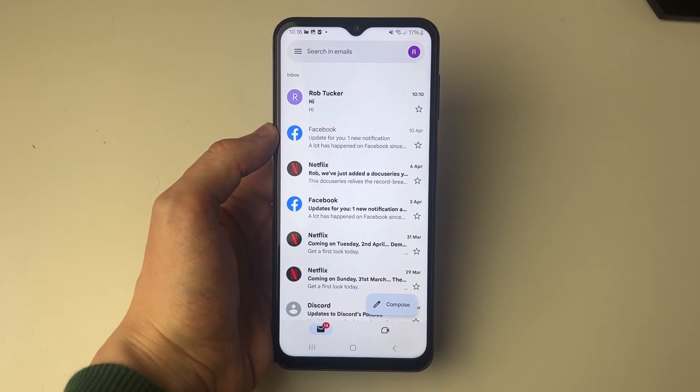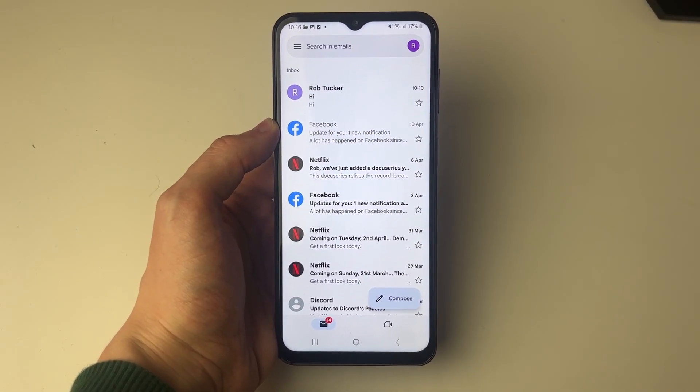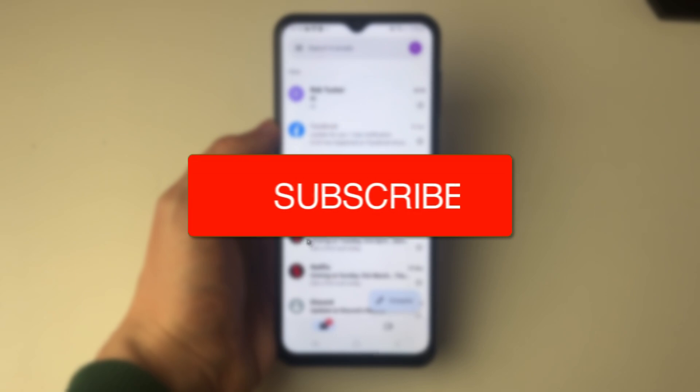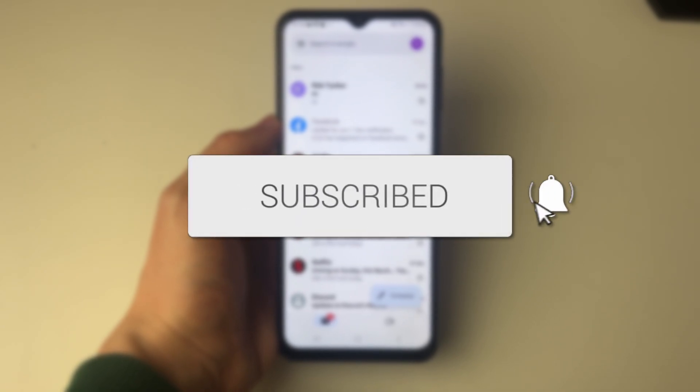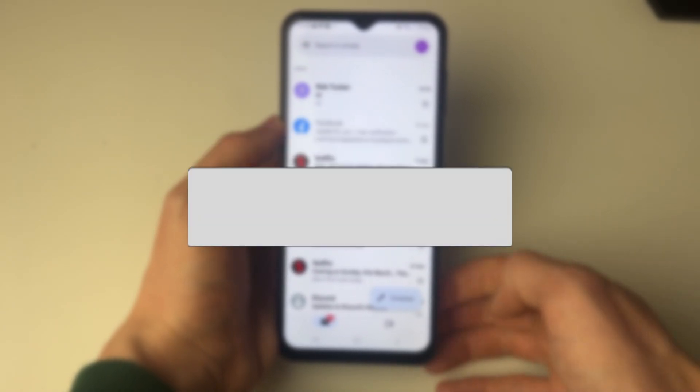We'll guide you through how to delete all emails in Gmail at once on Android. If you find this guide useful, then please consider subscribing and liking the video.